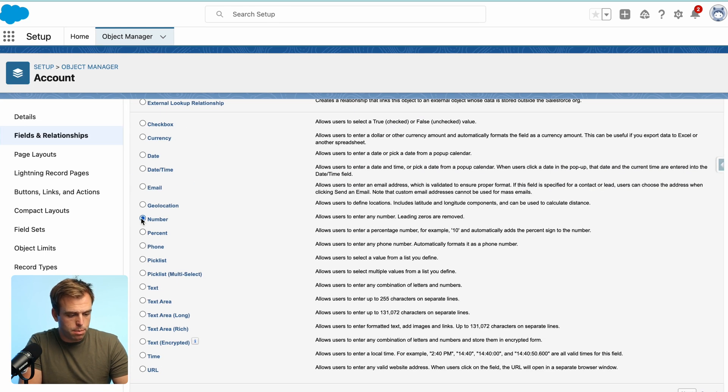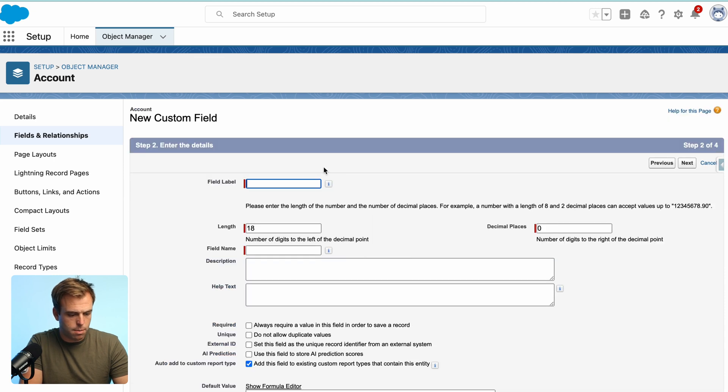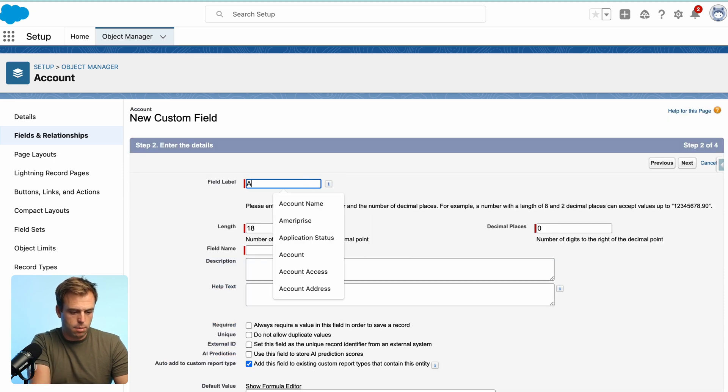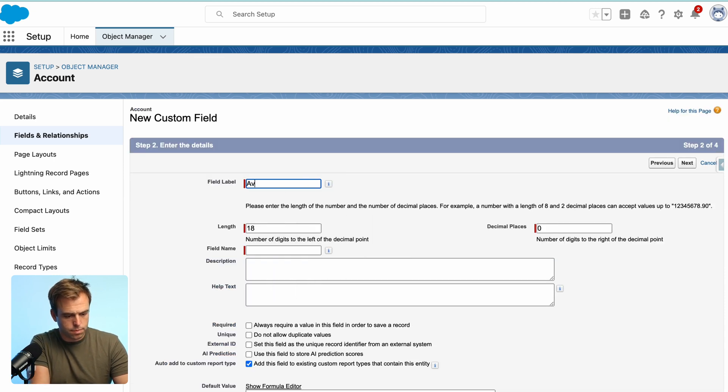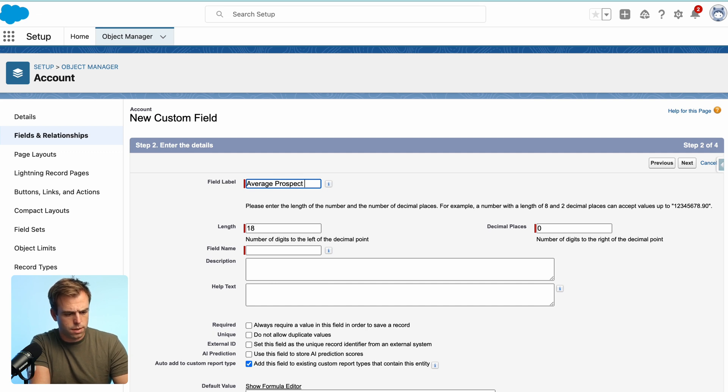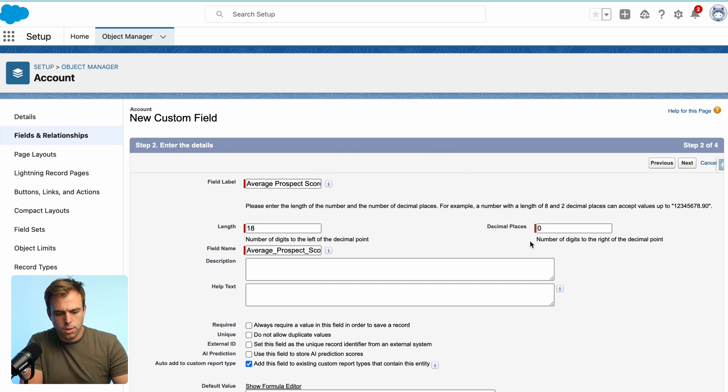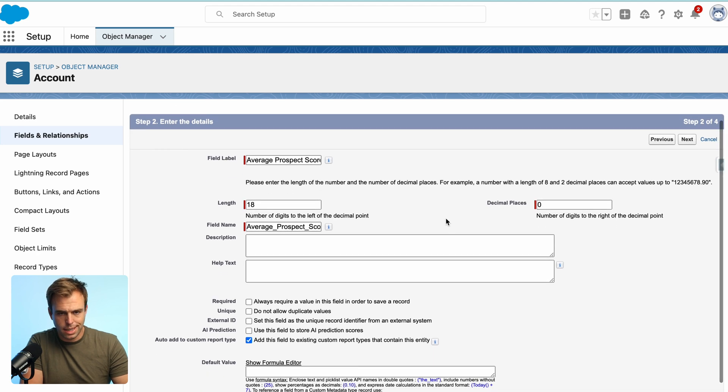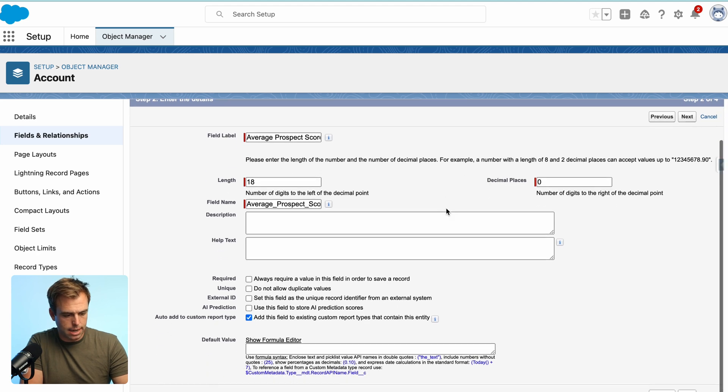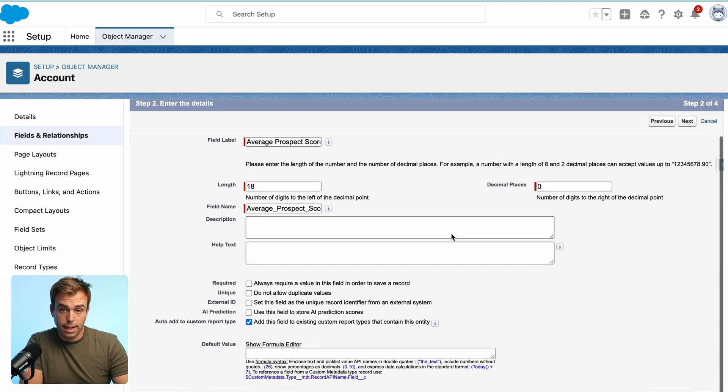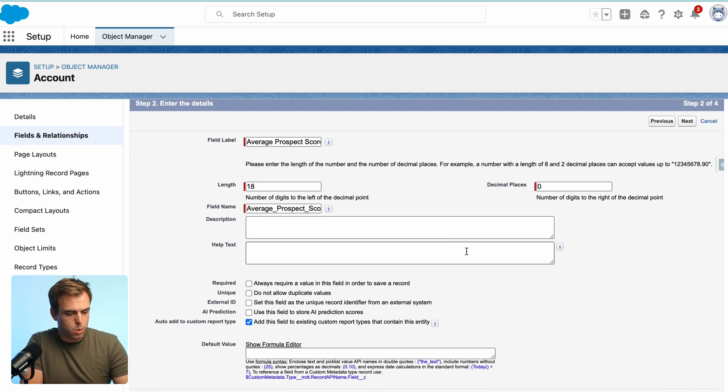These are both going to be number fields. So select number and then give it a label. We'll start with average prospect score first. Now you could use a decimal place if you wanted. In this case, I'm not. I don't think we need to be that specific when it comes to the score and then hit next.